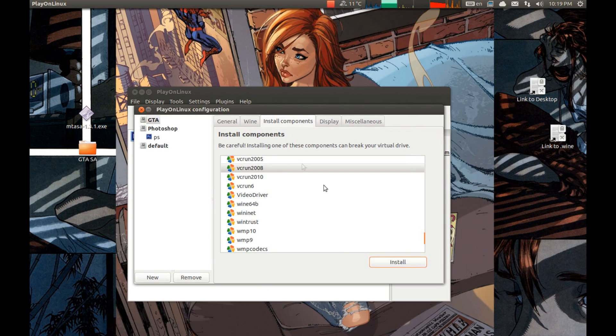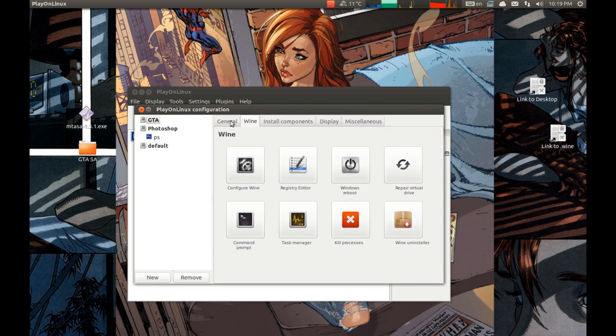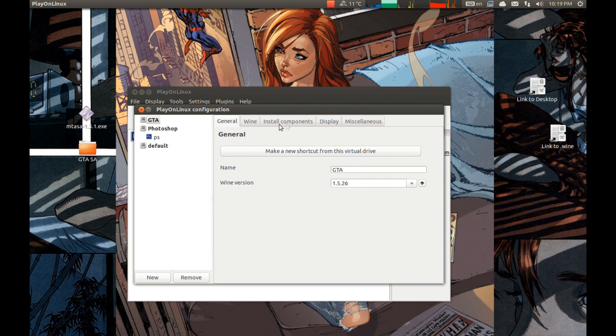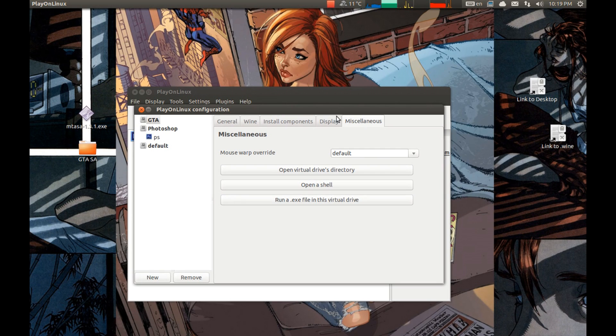Great. Now we need to run GTA San Andreas Setup Exe from the game disc. For that you will of course need a game disc. And run Exe.